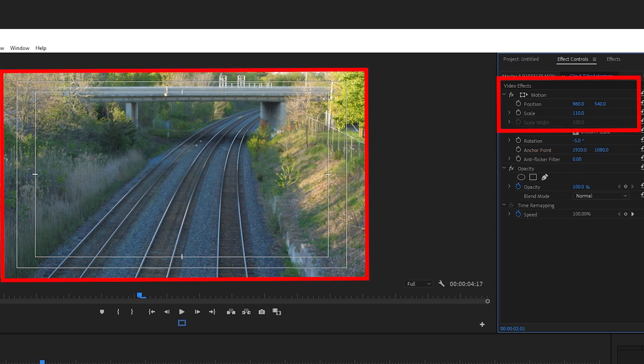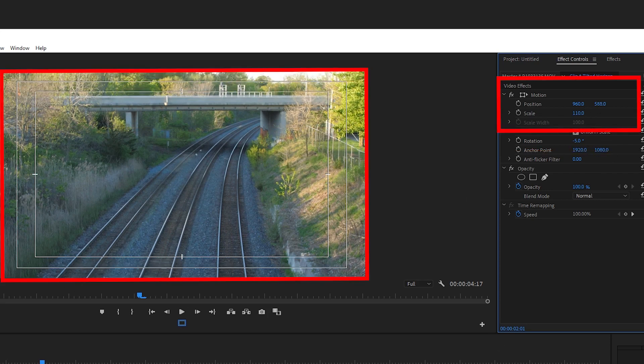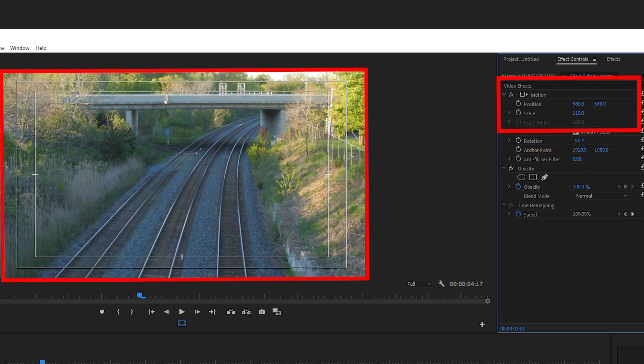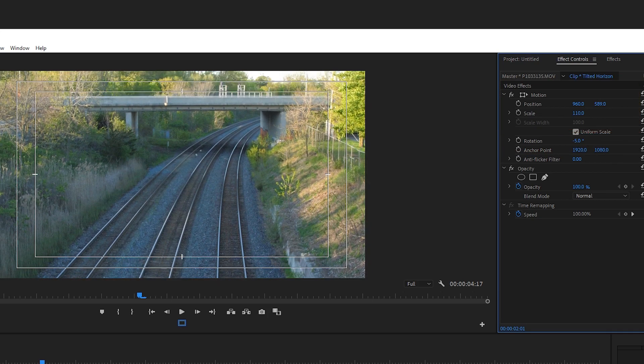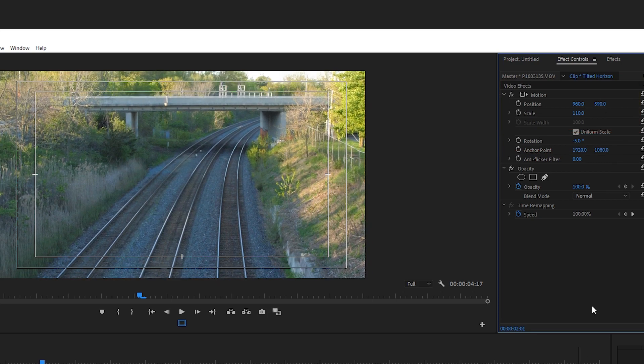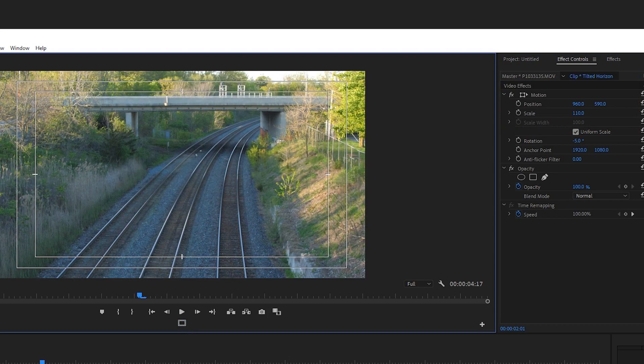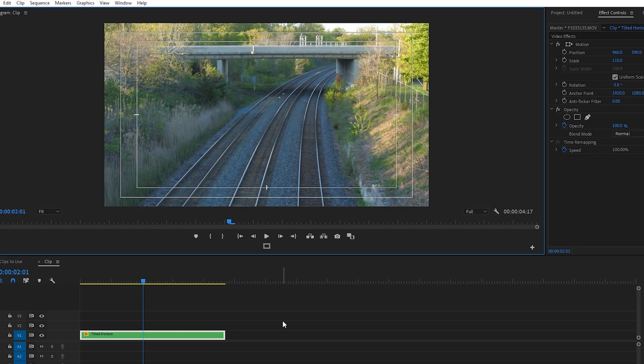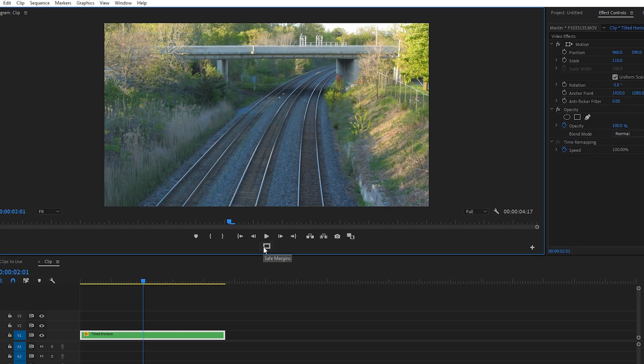Now I'm gonna adjust the position to bring this clip lower just a little bit. And there we go, by zooming into your footage just a little bit so you aren't seeing quality loss, and by rotating our image, we can quickly fix the crooked horizon line.